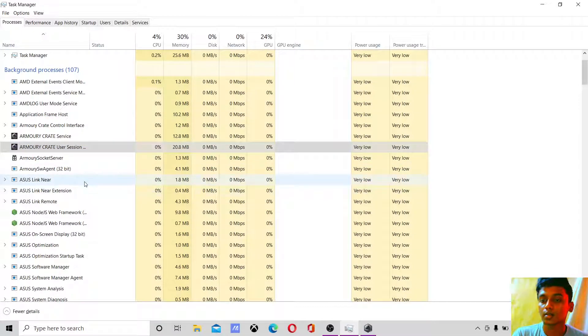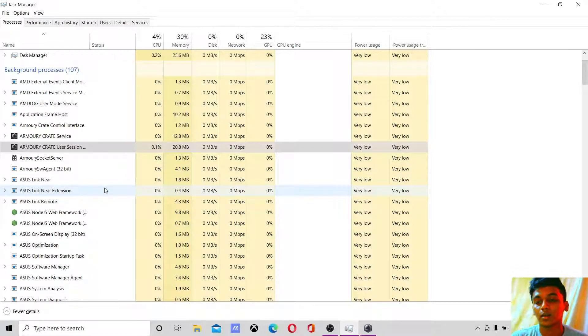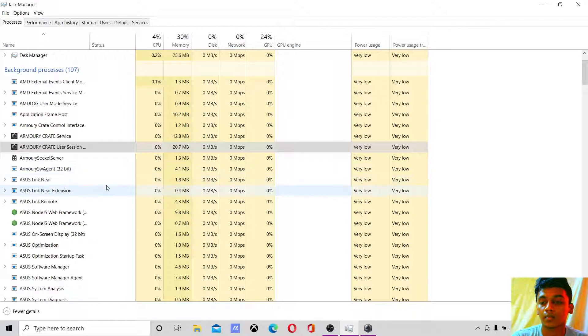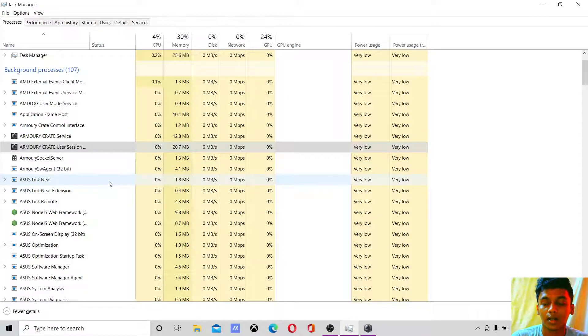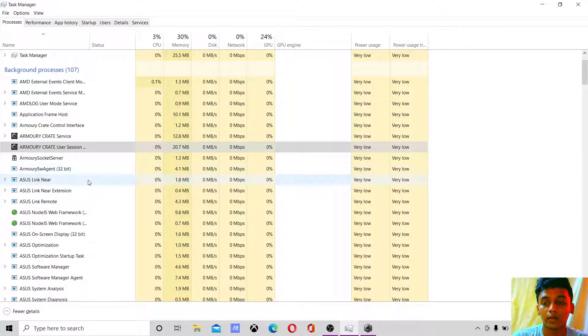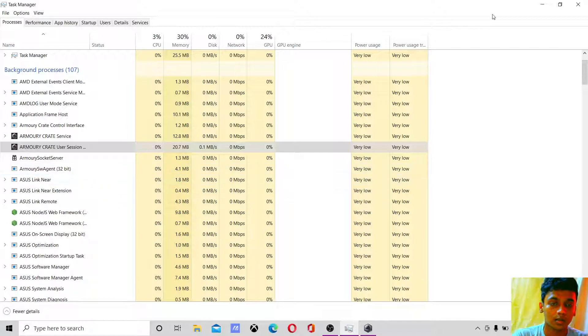Next is ASUS Link Near and Link Near Extensions. These have quite a bit of power usage in the beginning. You need to end task these a couple of times, three to five times when you boot in. Afterwards, just like the User System, it goes back to idle mode.